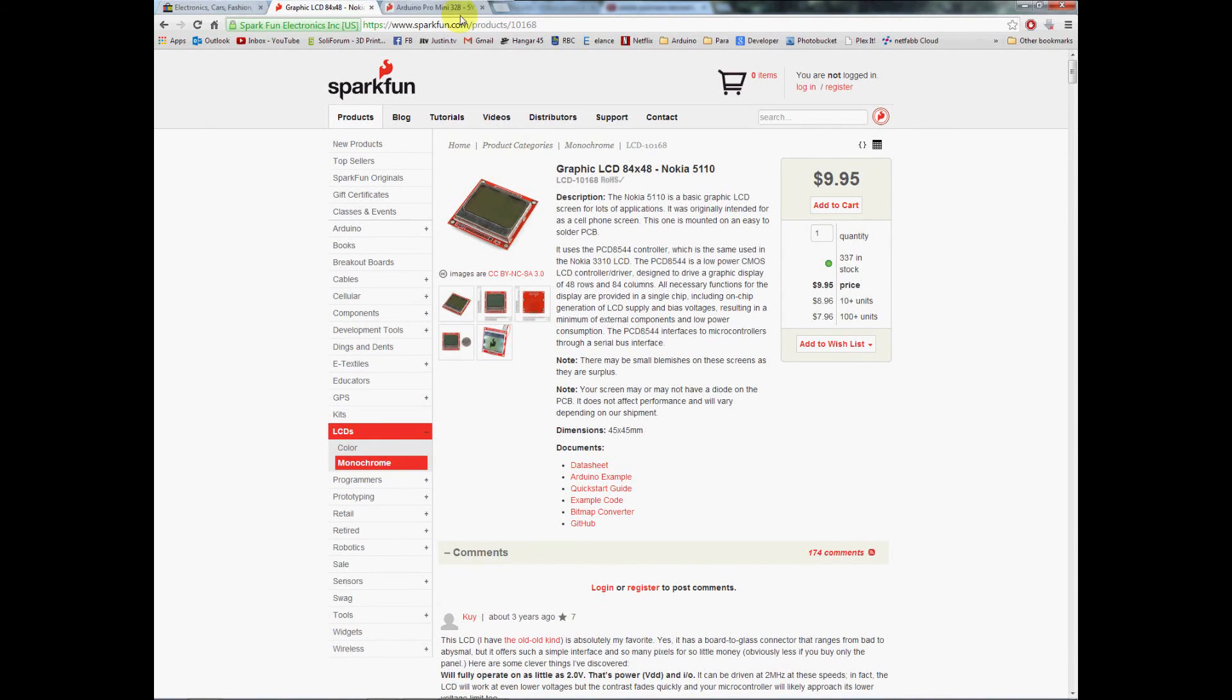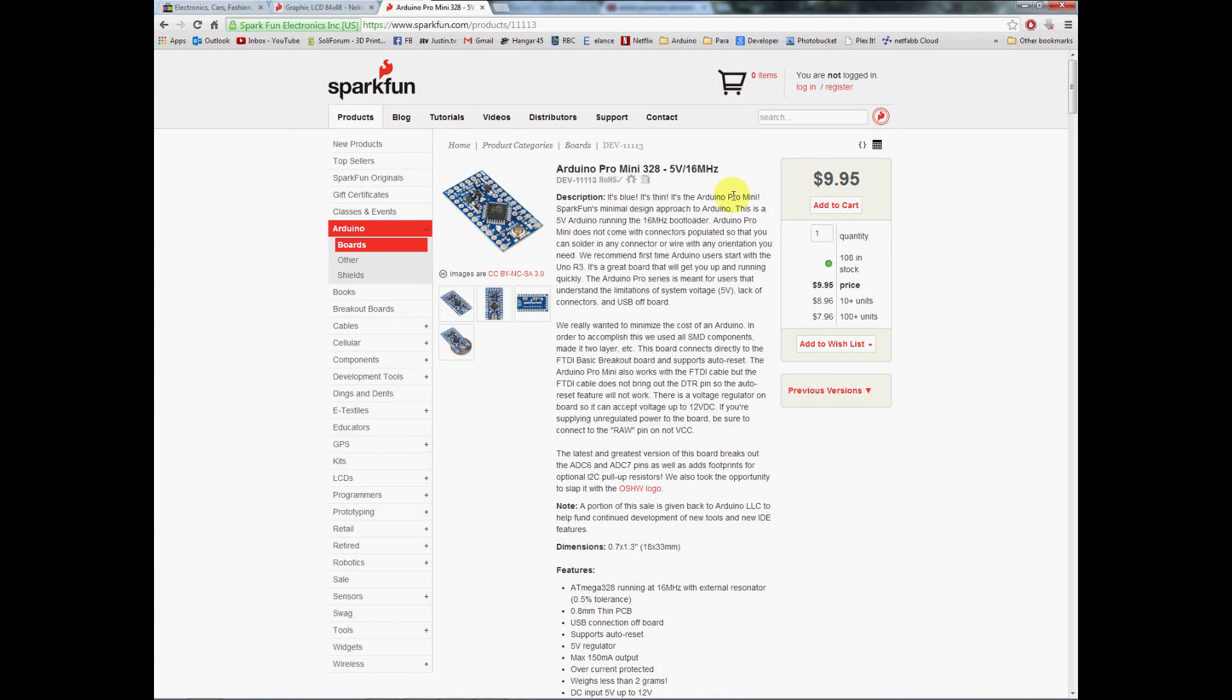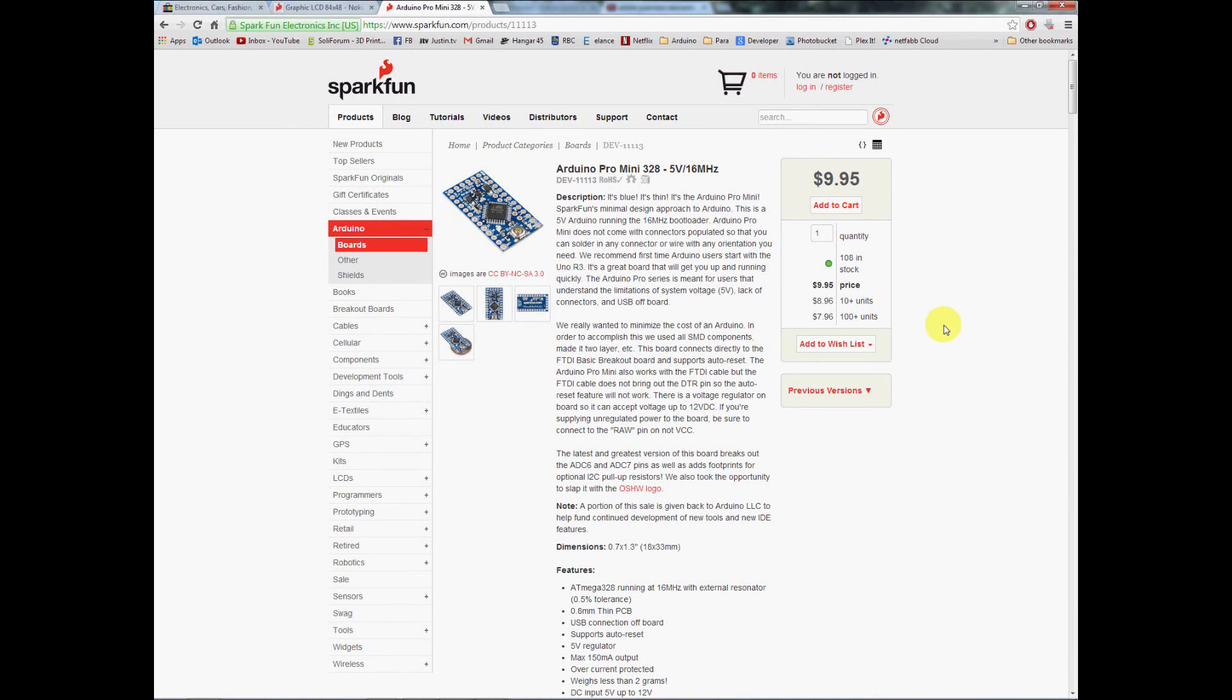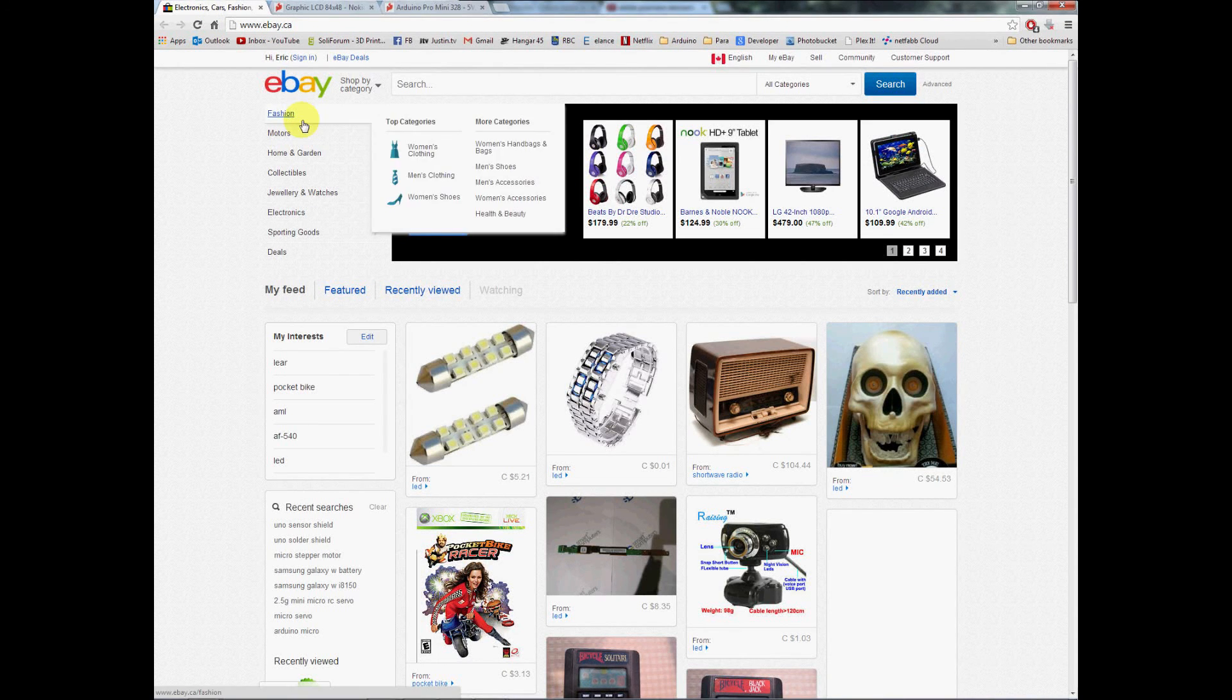Slip over to the Arduino Pro Mini. This is the 5 volt, 16 megahertz version. We're looking at about $9.95 a piece, 108 in stock. If we buy 10 plus units we can get a little bit of a price break. Let's have a look and see if we can do a little better.